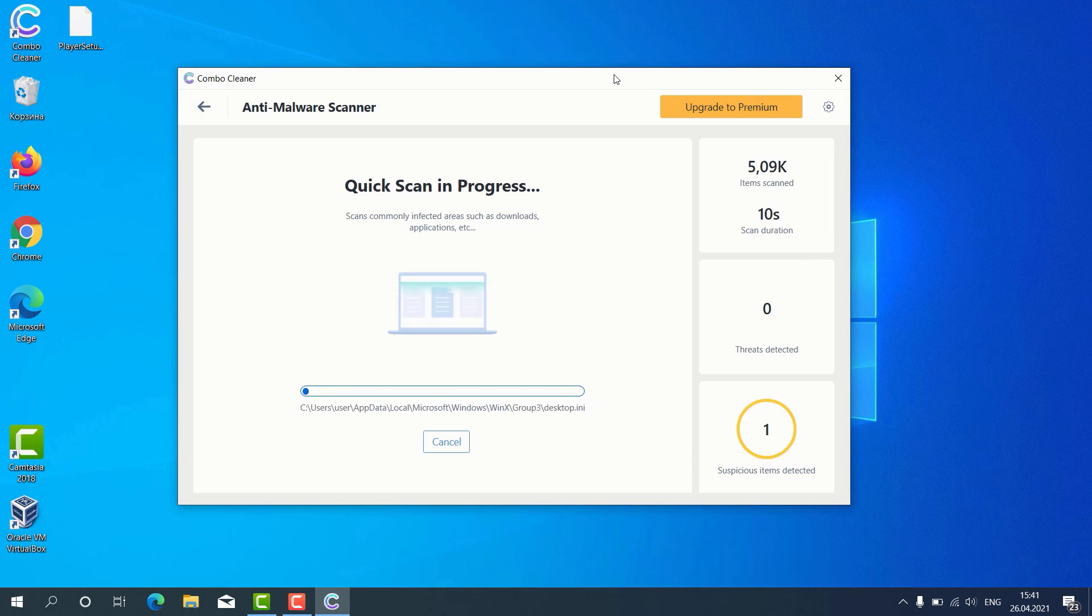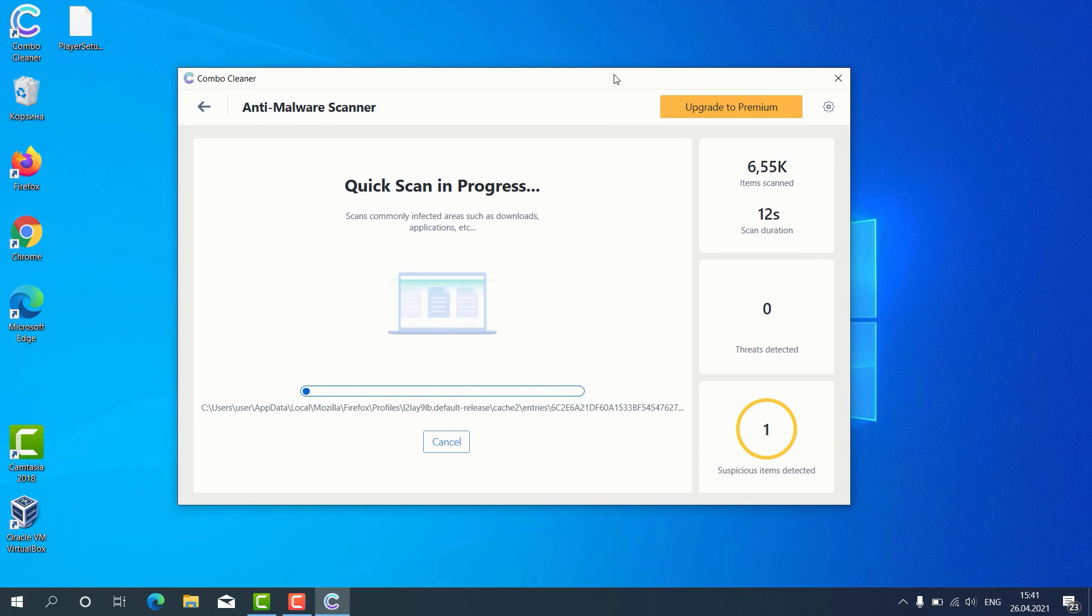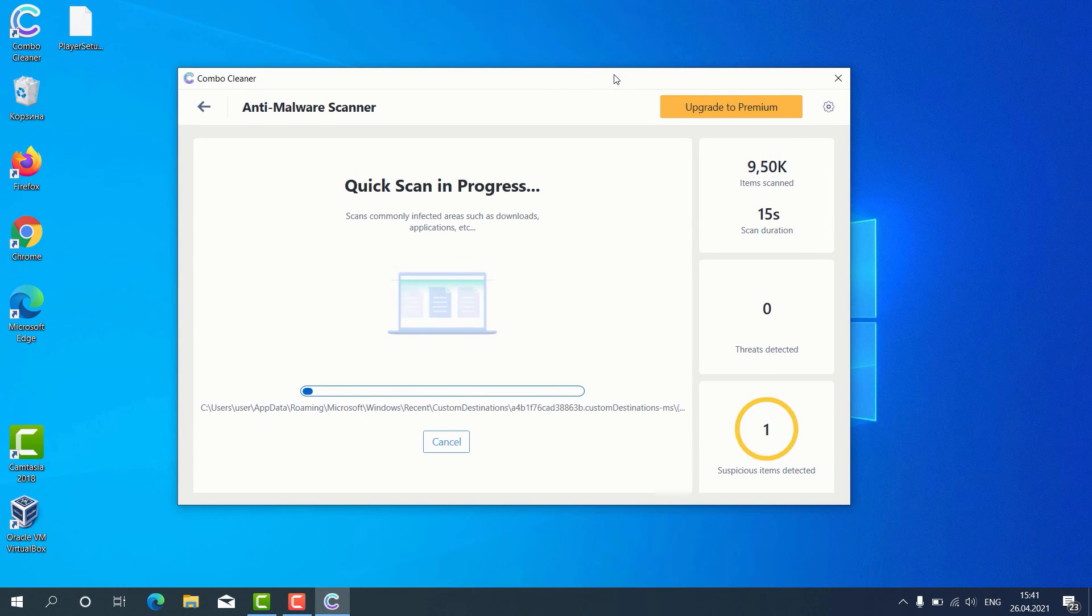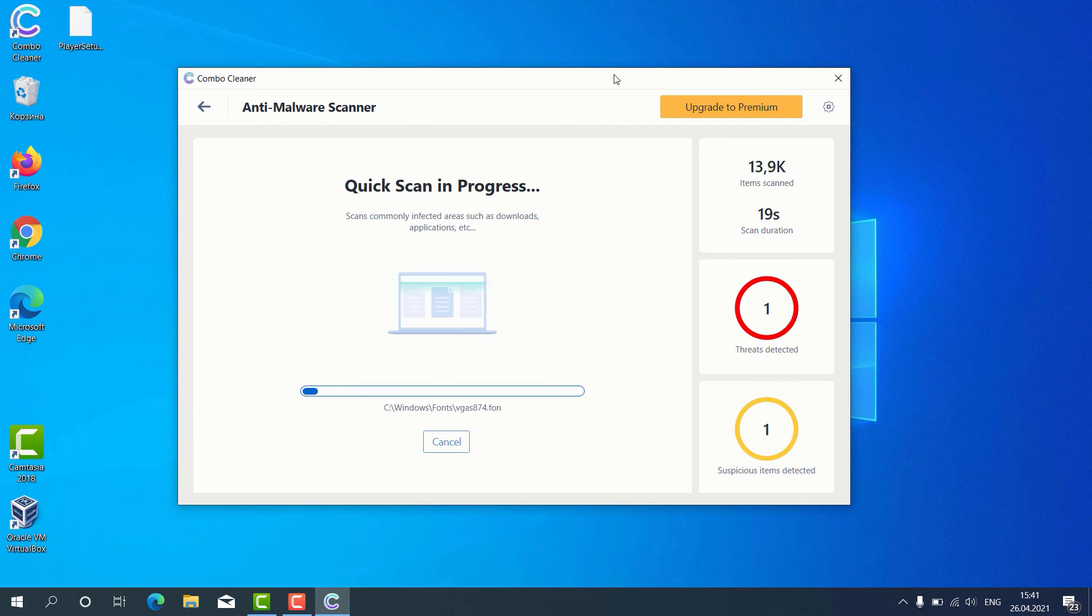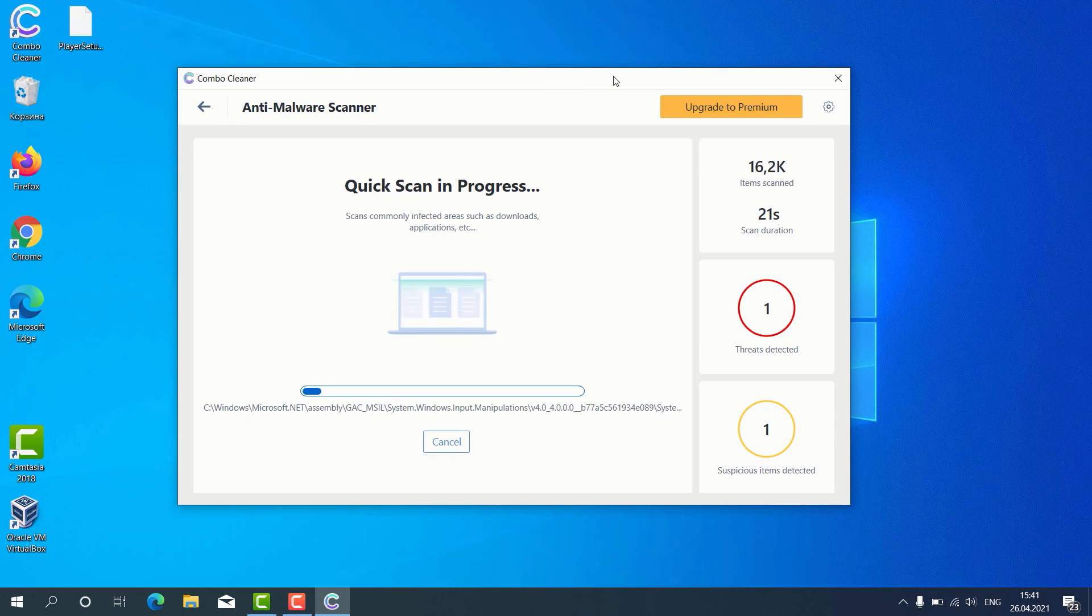After the scanning is successfully completed, the program will give us the detailed report about the condition of our Windows computer.